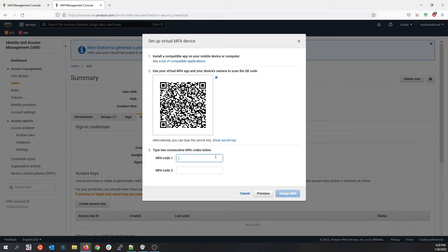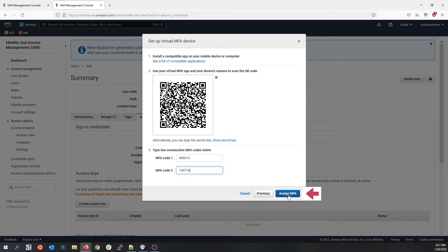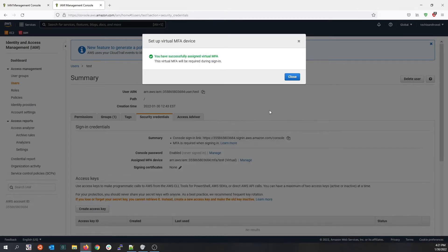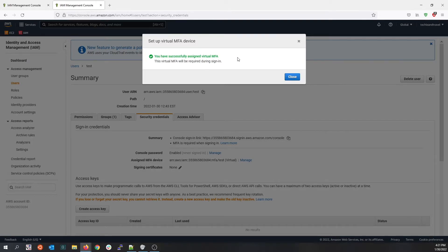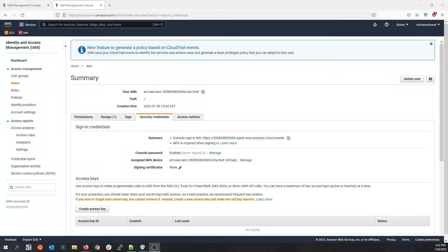Once you scan the QR code in your Google Authenticator app, it will provide you the MFA code. You need to provide the MFA code twice. Wait for the second MFA code to appear on your app. Now click on assign MFA. Here you have successfully assigned the virtual MFA. Next time you try to sign in with the IAM user test and its password, you will have to enter the code from the multi-factor authentication device. This adds another layer of security to your user account and it's recommended that you create multi-factor authentication for every user account in AWS to add an additional layer of security.